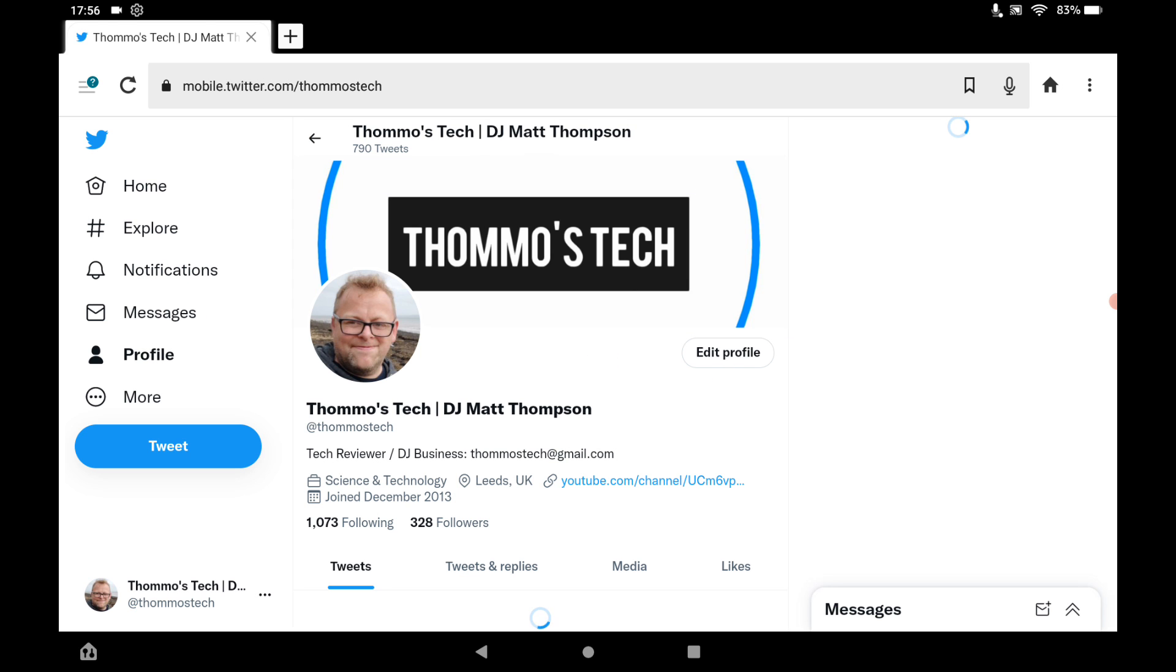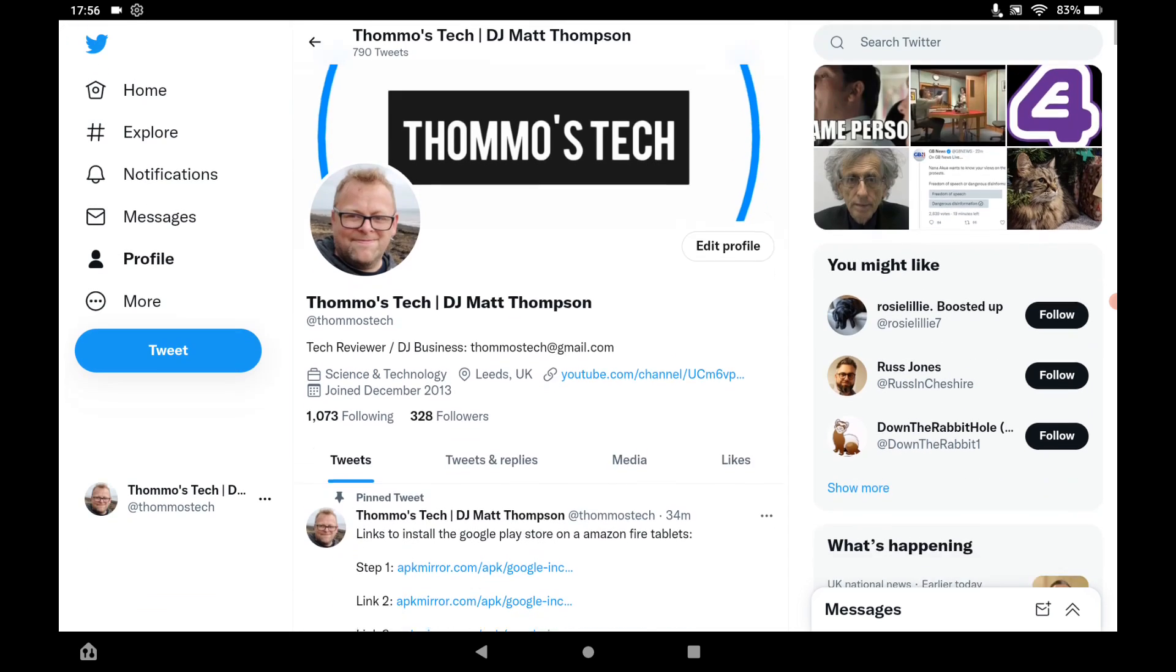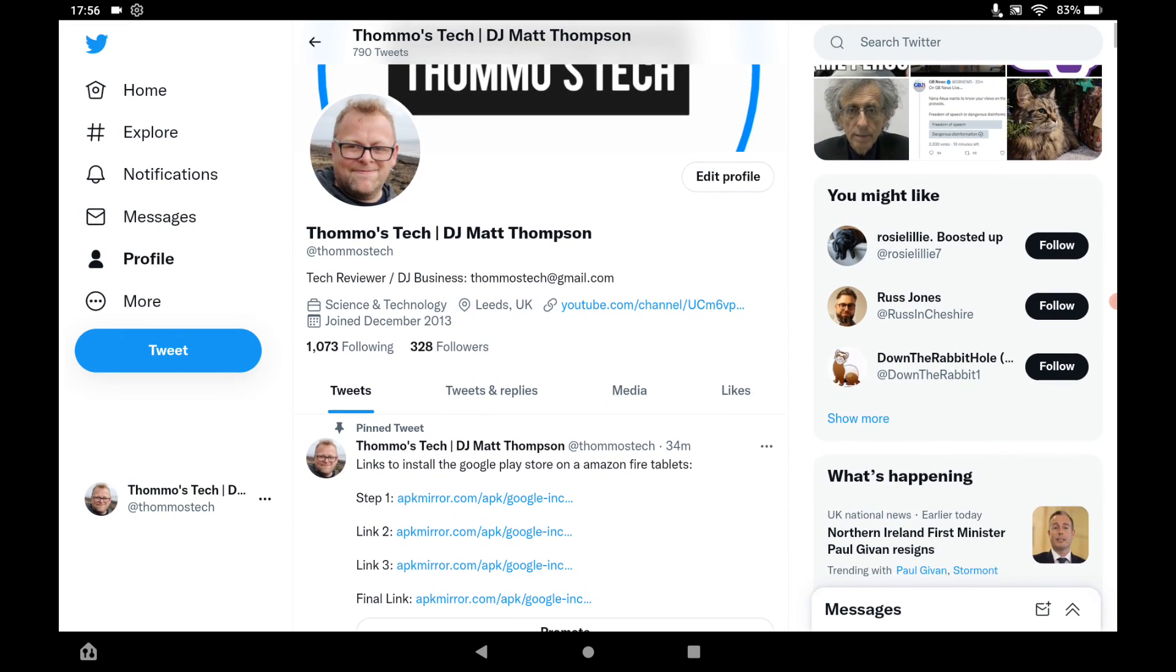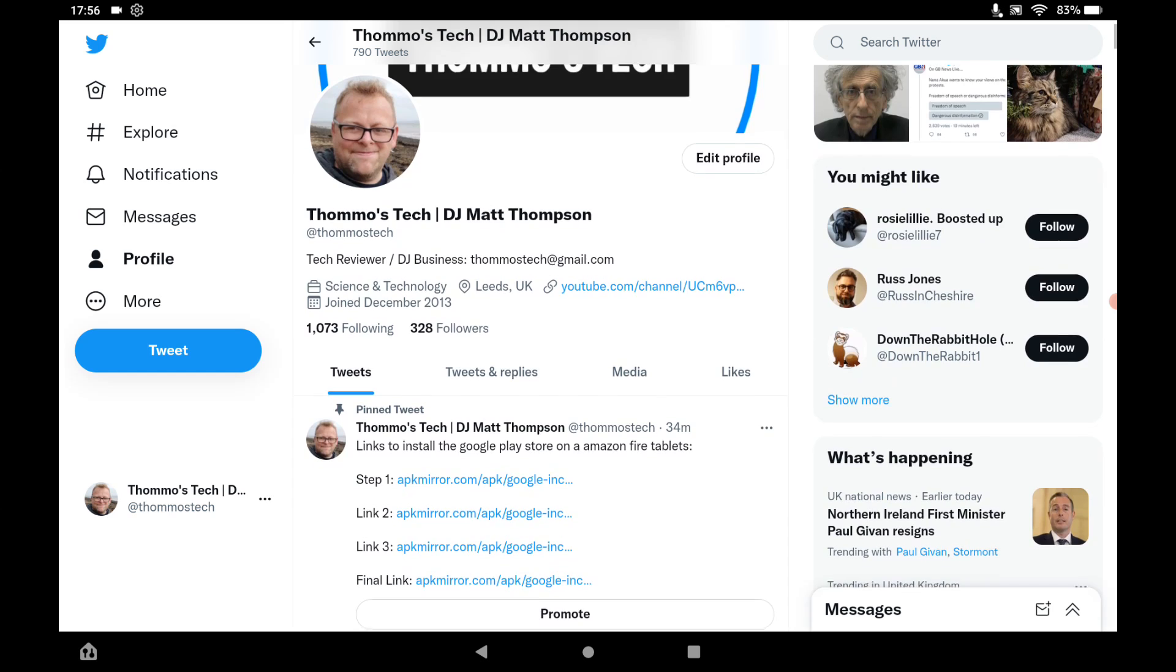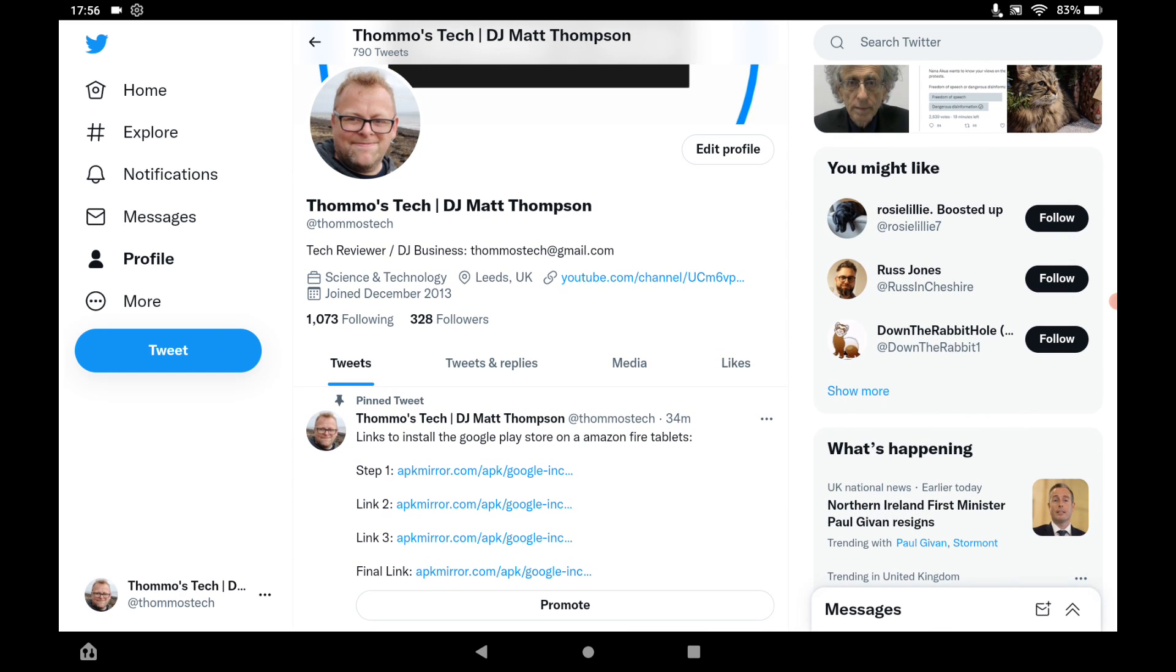And the reason I've not put the links in the description below is it can be quite hard to get onto YouTube on your tablet while you are also trying to install this. So, you might want a second device to watch this video.